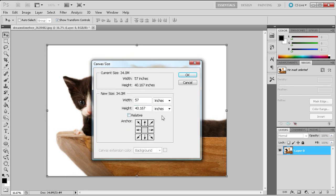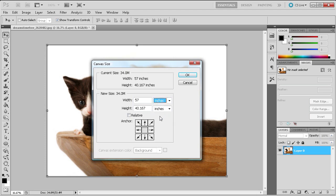First you will need to select your unit of measurement by going to the drop down menus. Then on the left you can type in the new width and height that you would like. Keep in mind that smaller dimensions than what you currently have will result in clipping of your document.